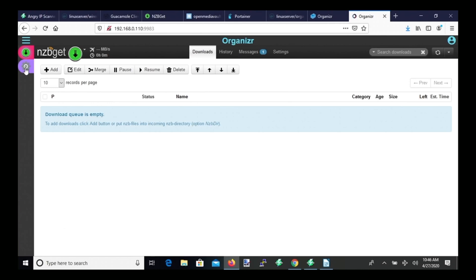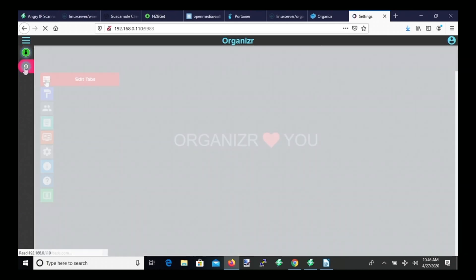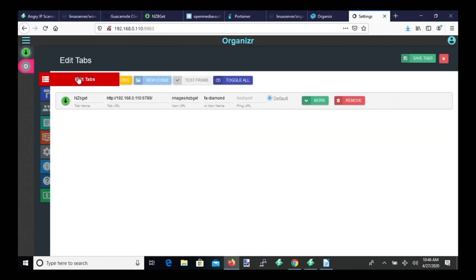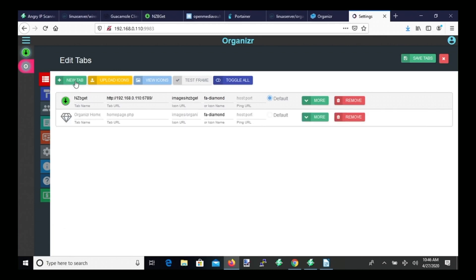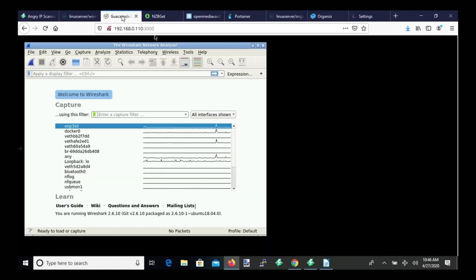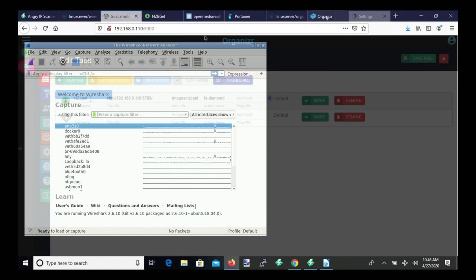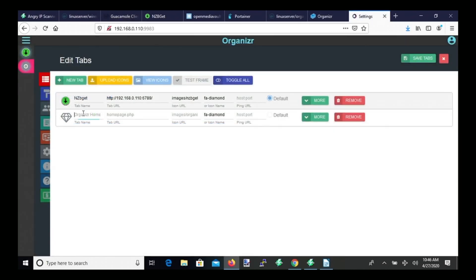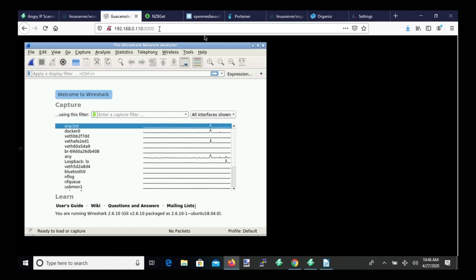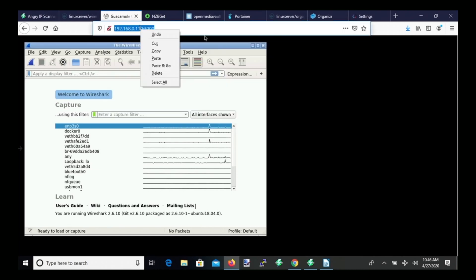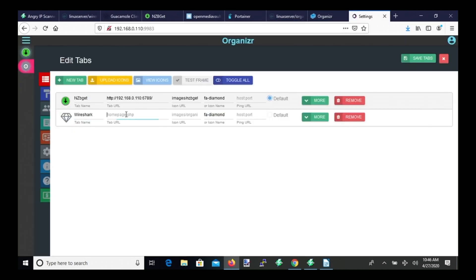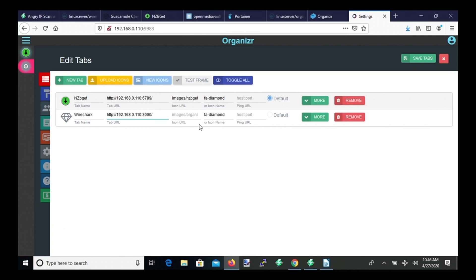So let's try something different. So here we're going to click Edit Tabs again. Then click a New Tab. And so this tab is for Wireshark. So we're going to type Wireshark. Copy the IP address. Paste that in for the address there.